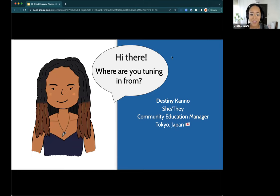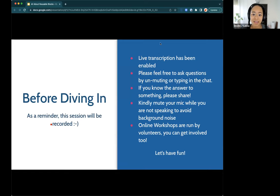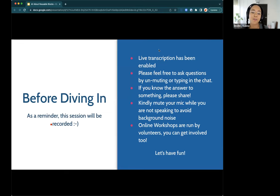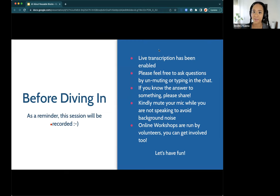We already talked about where you're tuning in from — anyone that's just joined, feel free to share. I have enabled the live transcription service, so feel free to use that and follow the subtitles. If you have any questions, unmute if you'd like to speak directly, or you can type it in the chat. I'll keep monitoring the chat to make sure I can answer those as they come up.